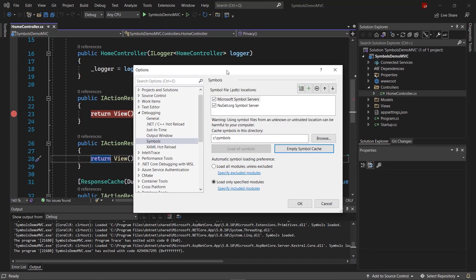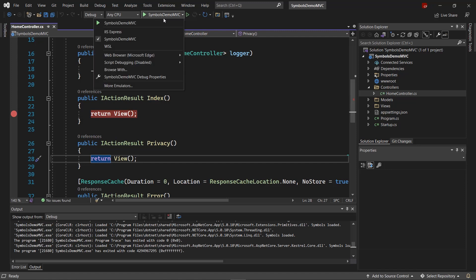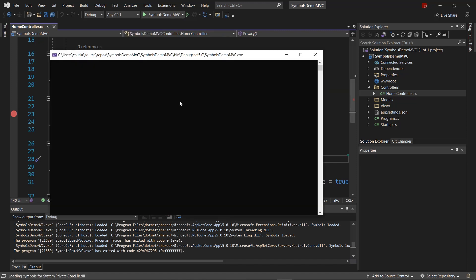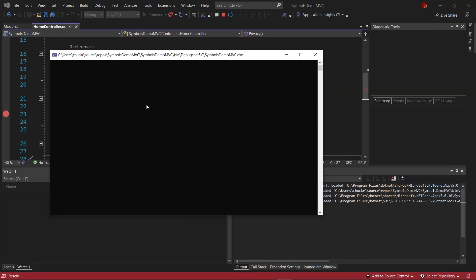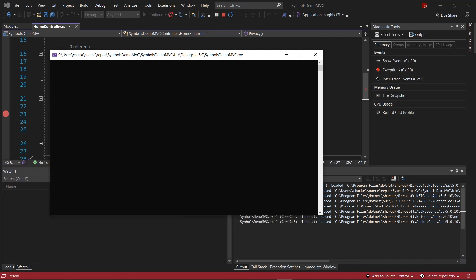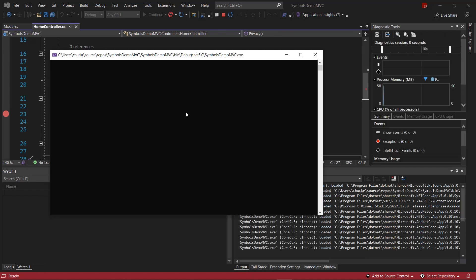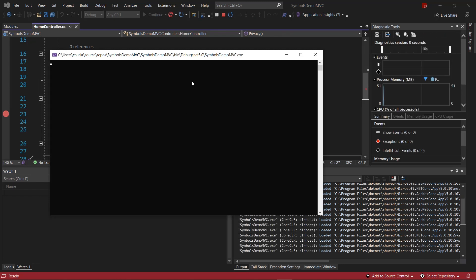For simple console apps, loading all symbols at all times may work fine. But for larger, more complex apps with more external dependencies, this can cause a performance issue on Start Debugging as the debugger tries to download all symbols from the Internet. For example, here we have an ASP.NET Core MVC app with Just My Code disabled and set to load all modules. When we start debugging, we can see that it actually takes much longer than we would expect for the server to start. This is because Visual Studio is downloading symbols from the Internet for everything in the ASP.NET Framework.